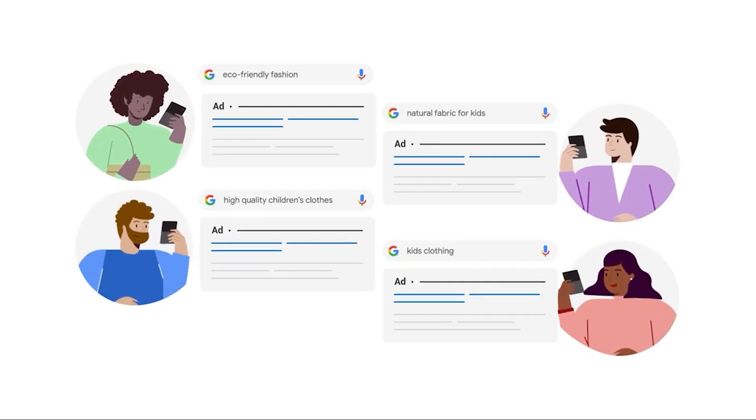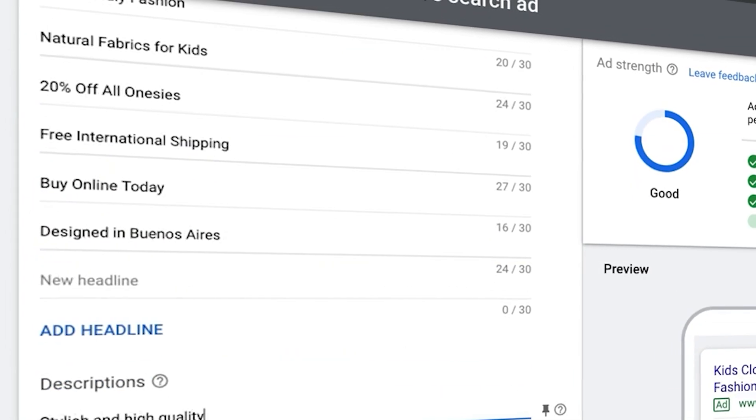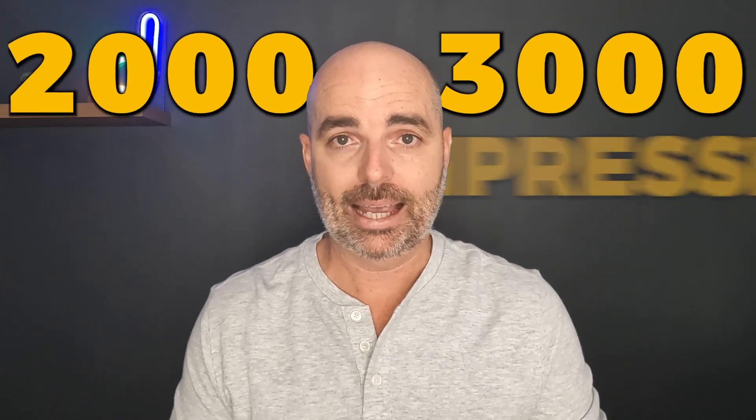Even with the introduction of responsive search ads — RSAs — where you give Google up to 15 different headlines and four different descriptions, and Google chooses which two or three headlines and two descriptions to show, the problem with just relying on RSAs is that it takes Google anywhere between two to three thousand impressions in a 30-day period to complete a random split test. With 15 different headlines, there are countless combinations requiring an enormous number of impressions to complete proper split testing.